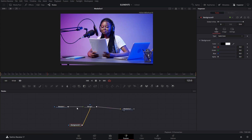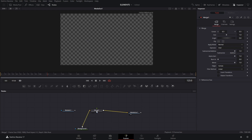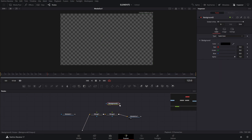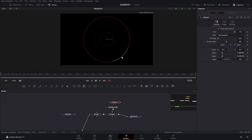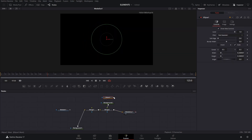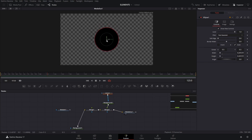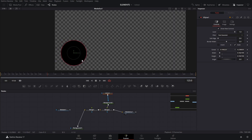We're not seeing the transparent background right now because it's connected to the foreground media input. What we can do is create a new merge node, which is going to be the first one where our next background will be. We're going to click background, add it on top, and add an ellipse because I want it to be a circle. Right now it's showing all black because we haven't connected it yet, so we connect it and make it a little bit smaller.